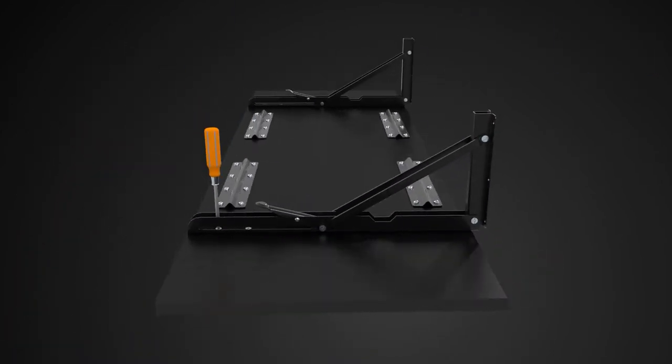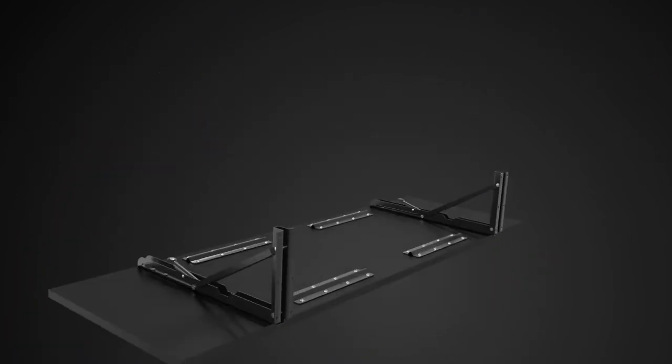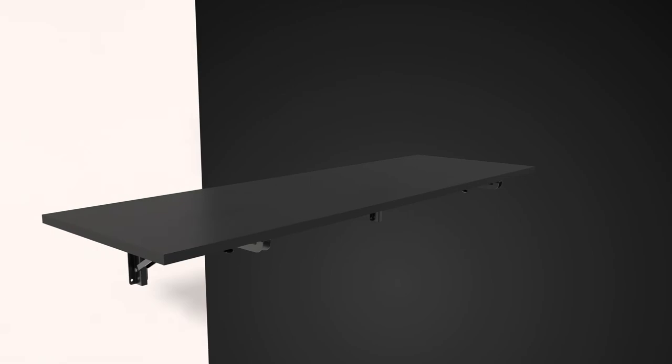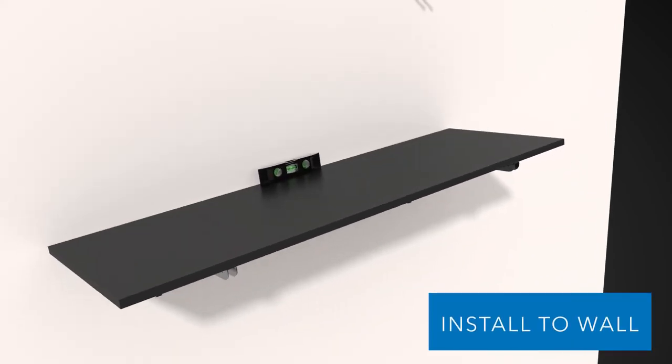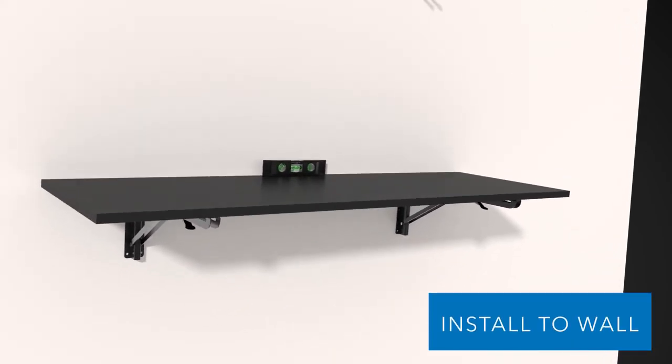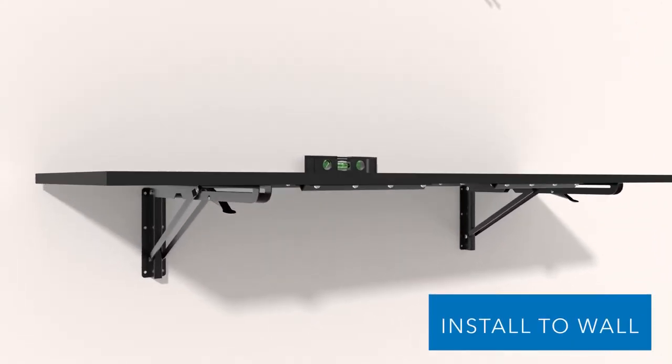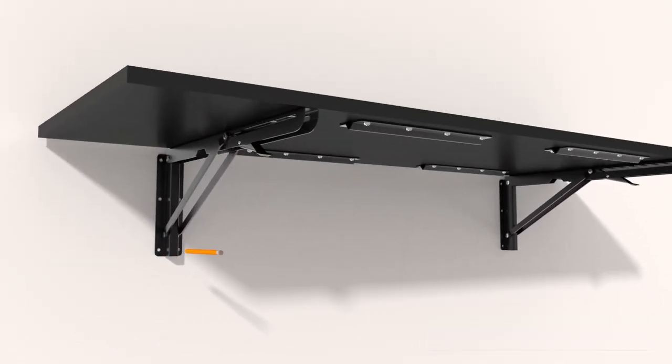Once installed, take your table and place it against the wall. After making sure the table is level, mark and create pilot holes.